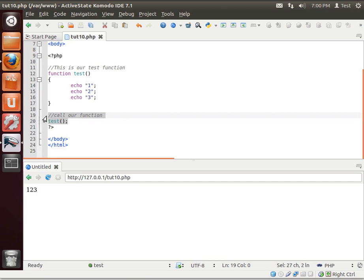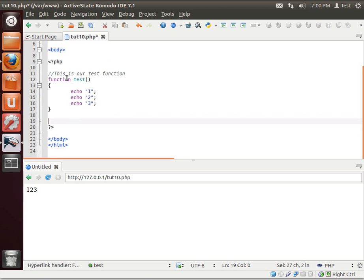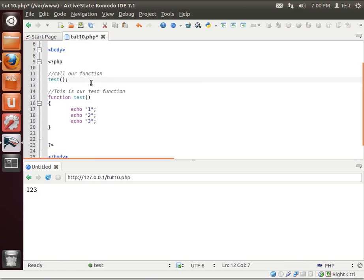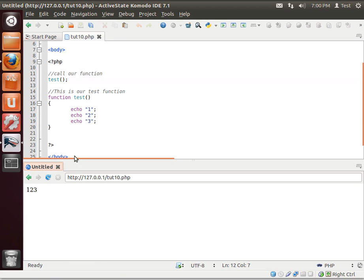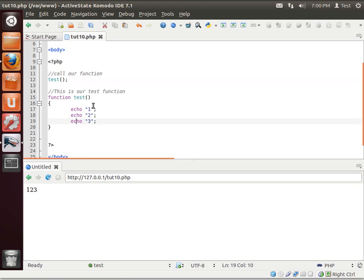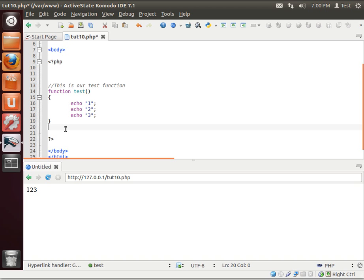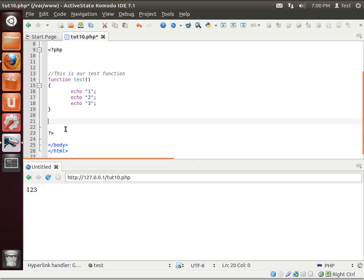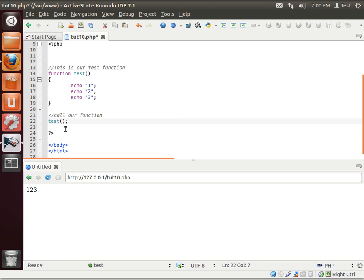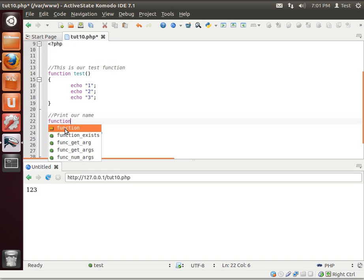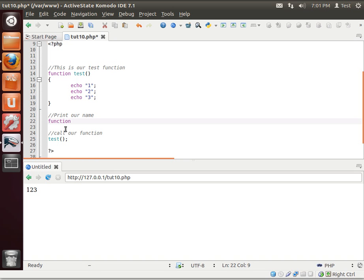We could very easily take this and plop it up there. See? Same results. Now for simplistic sake, let's throw it back down here. And I'm going to give you another function. Print our name. Function. We'll just call this print name.